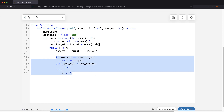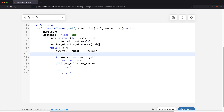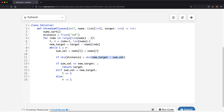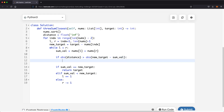After moving the pointers, we need to update our distance. We check if the absolute value of the current distance is greater than the absolute value of the new distance, where new distance is new_target minus sum_val. We take the absolute value because we don't care about direction: on a number line with target one, zero is to the left and two is to the right, but zero is actually closer — so direction doesn't matter. If the condition is true, we update distance with new_target minus sum_val.